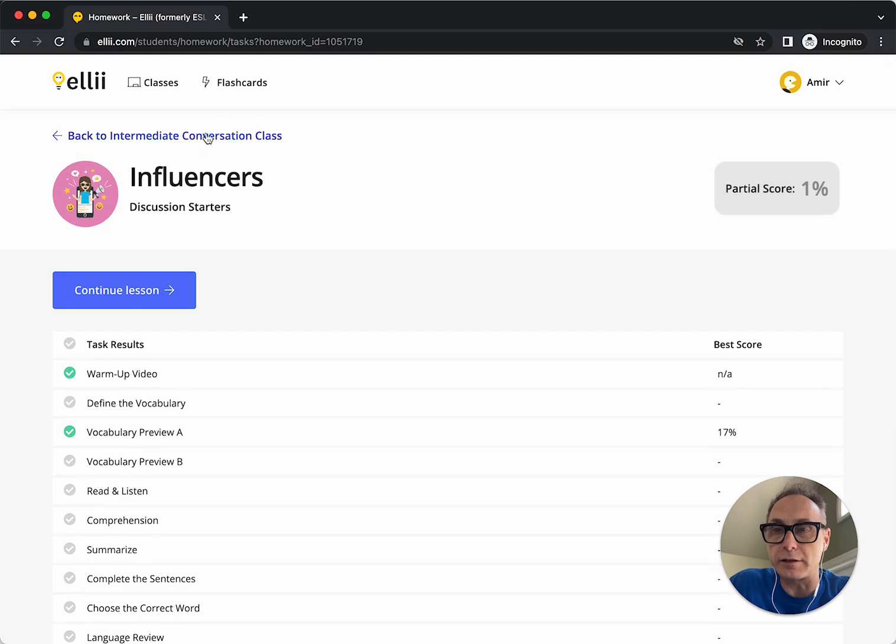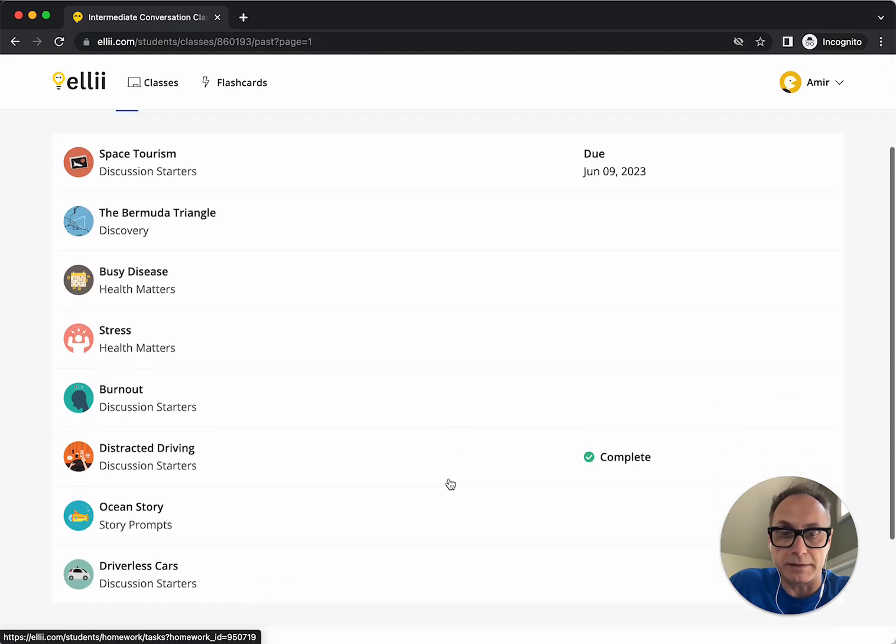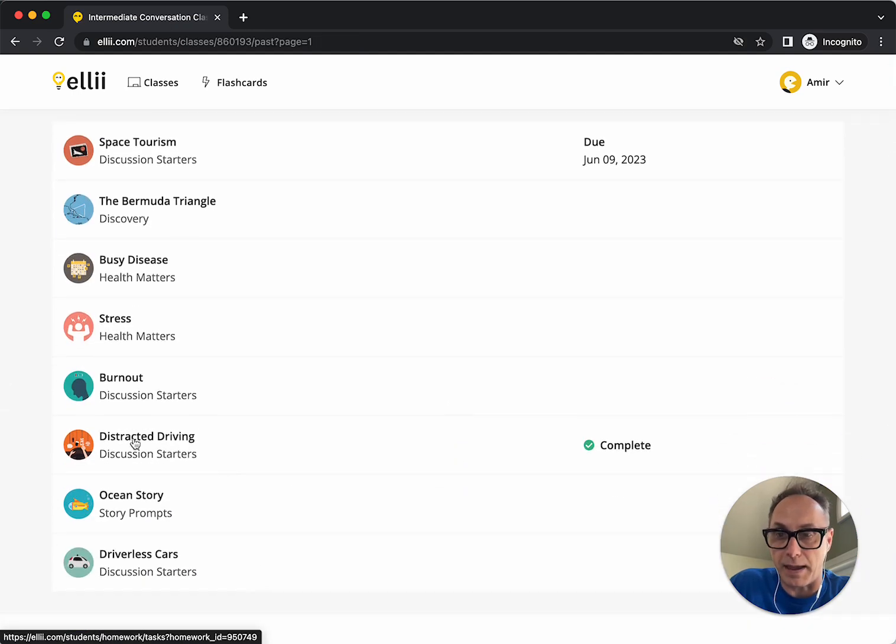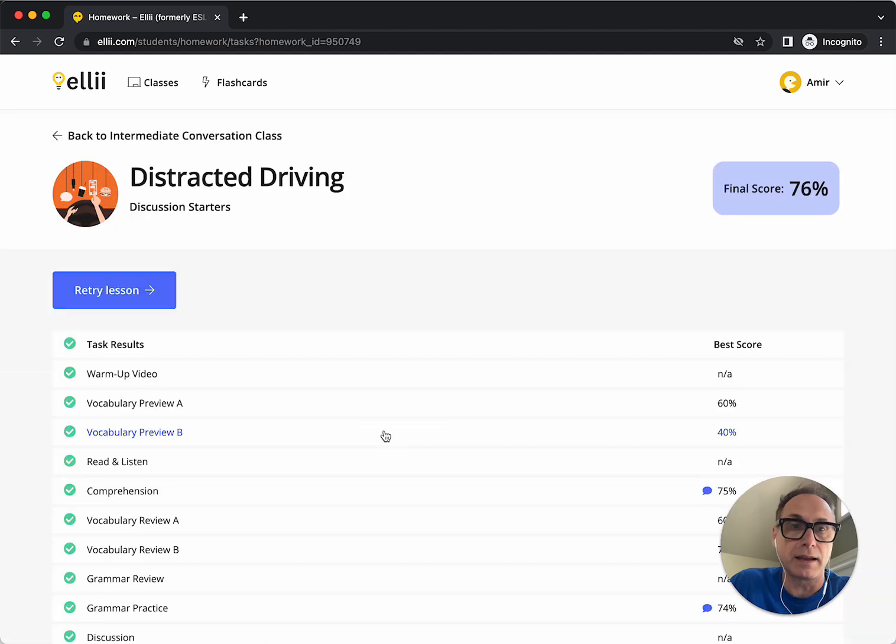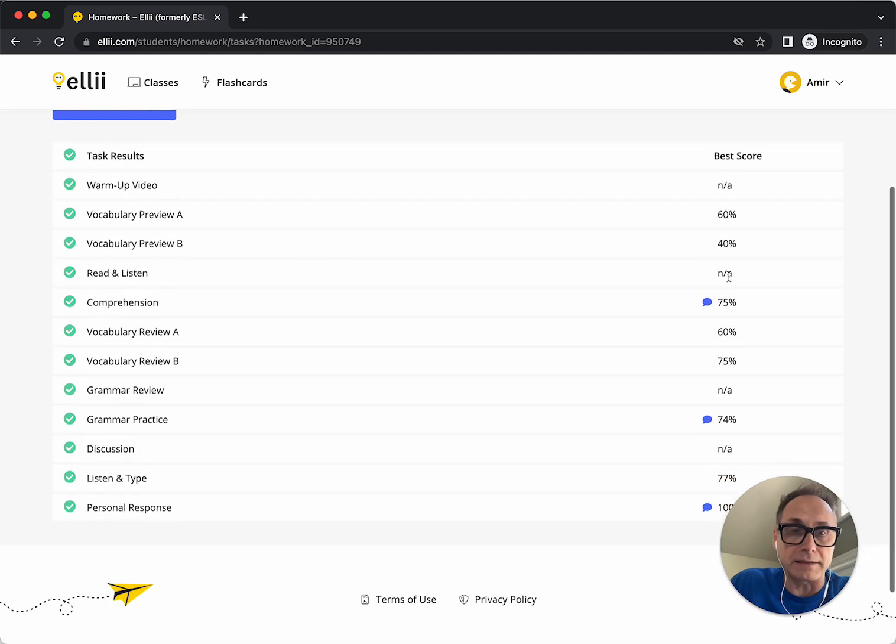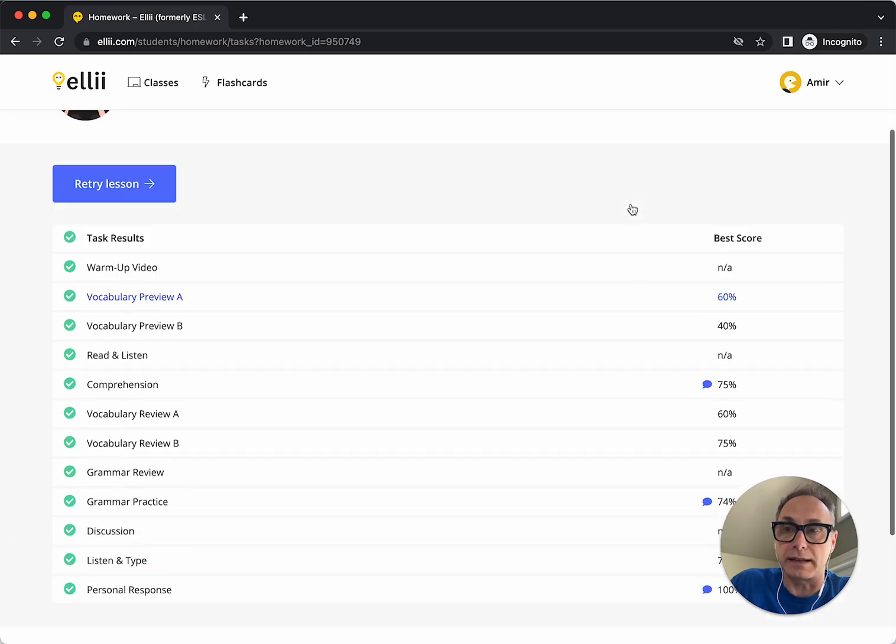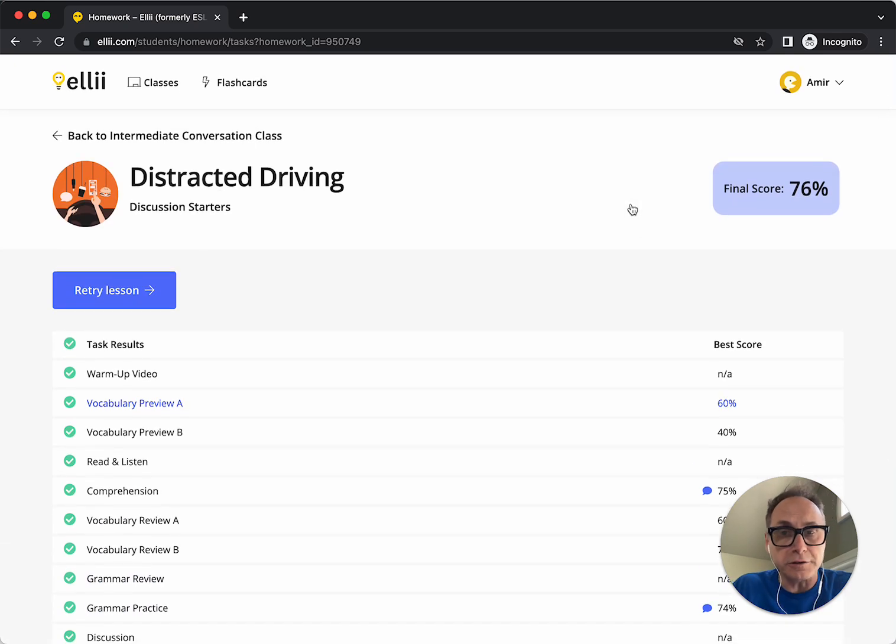Let's look at just one other lesson here in past assignments, something I've done in the past as a student, distracted driving. I can see that I have this final score up here at 76%. And I can see that there were also comments here from my teacher as well that I could click into. Those are some of the differences there.